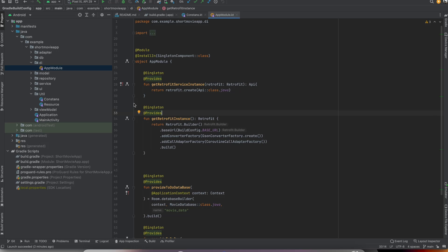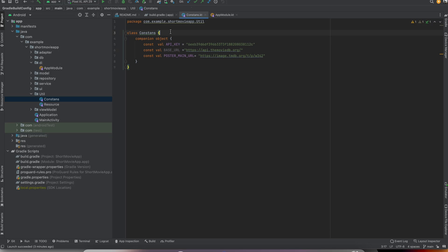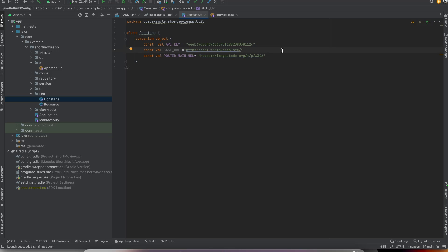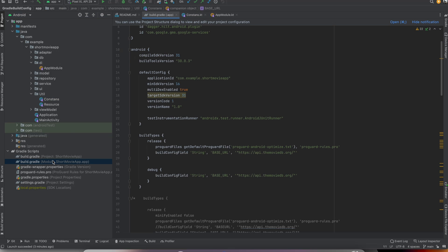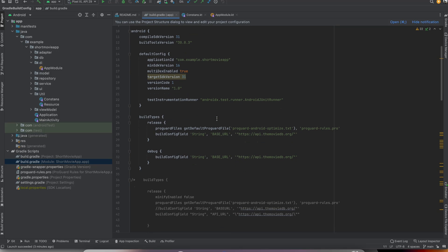We are defining our API key or base URL in a constants class. We are creating a constants class and after that we are creating our const values. But this is okay, this is the right way, but it's not too safe if you define your base URL or API key this way.